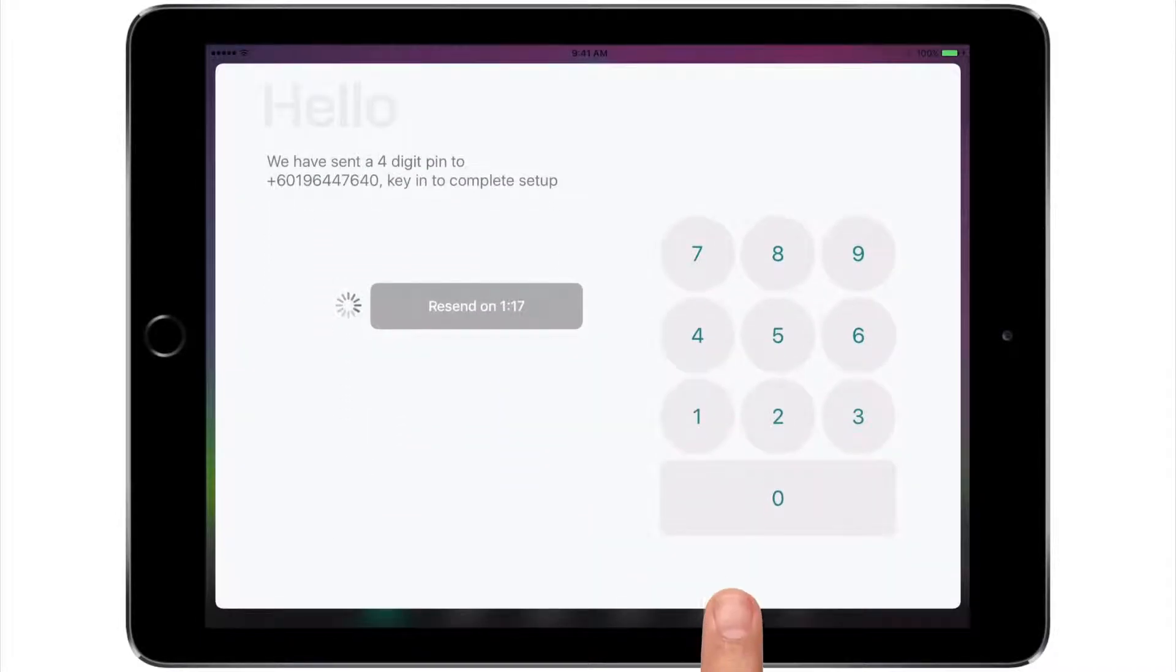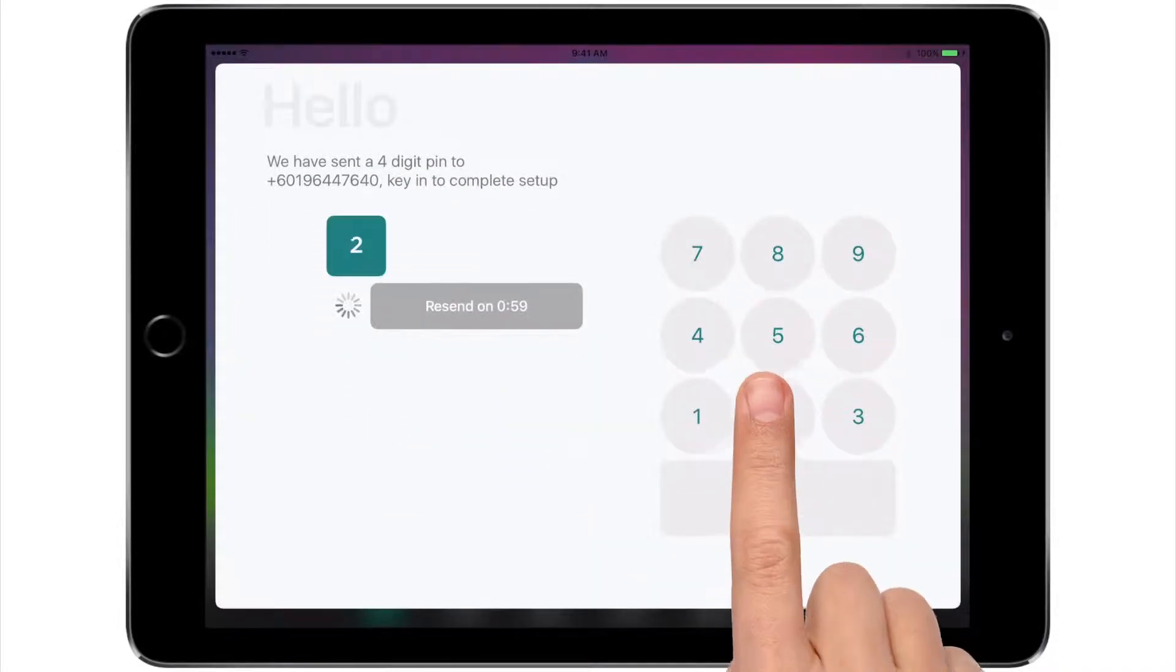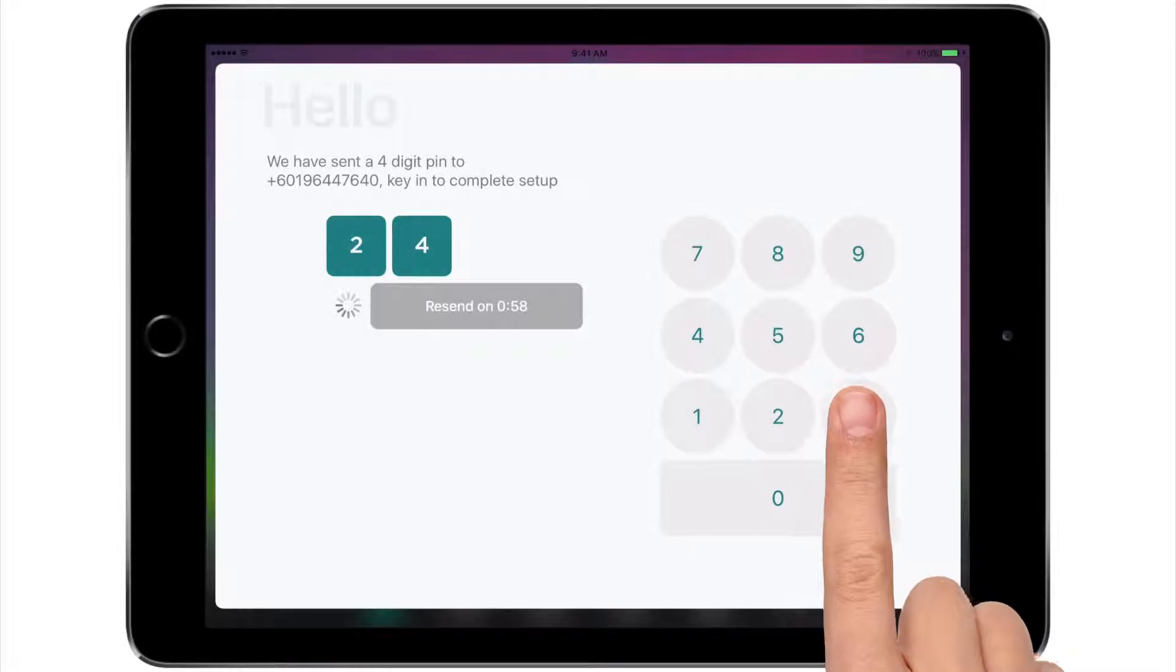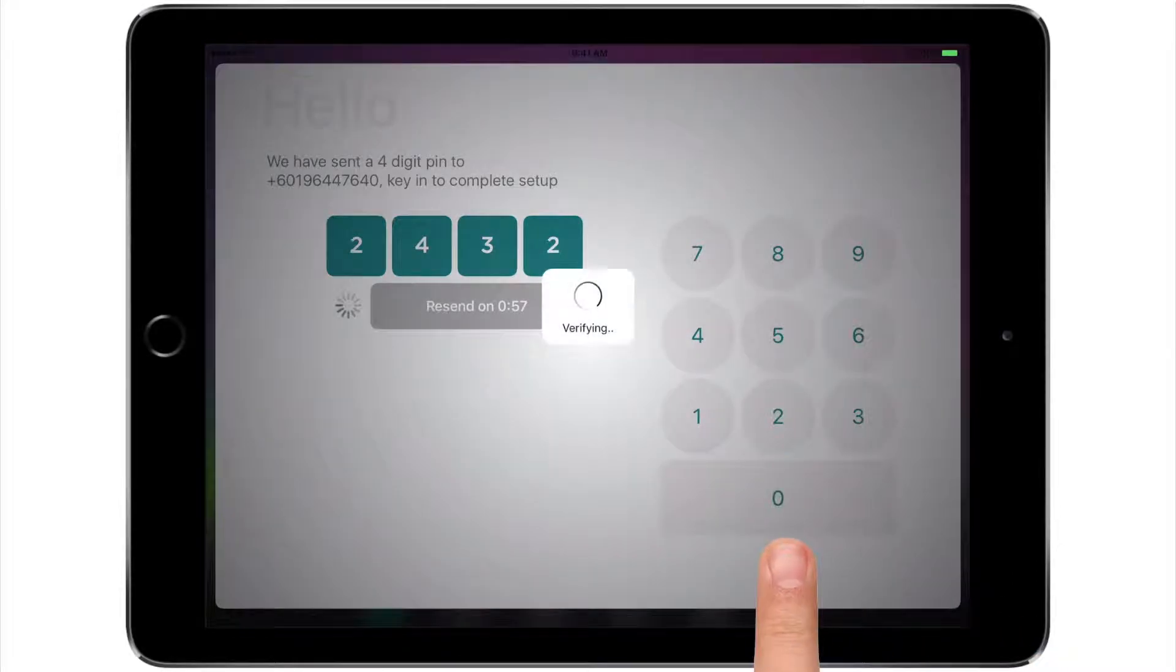An SMS will be sent to your number with a 4-digit PIN. Key in the PIN to complete the setup.